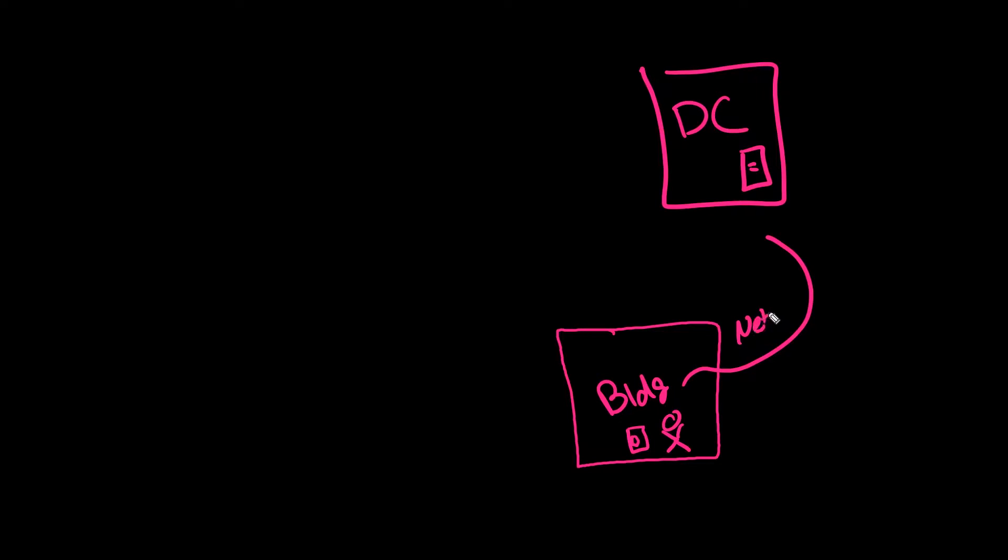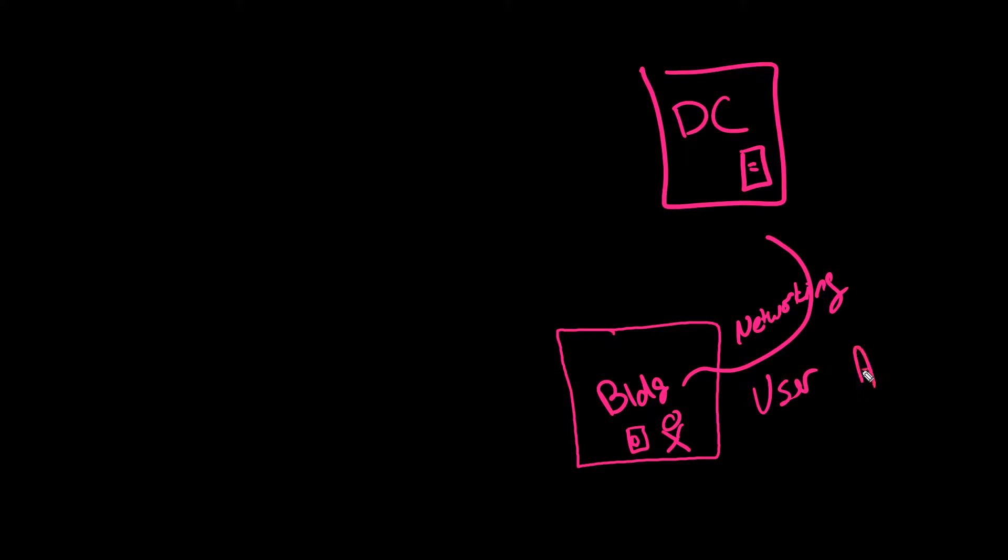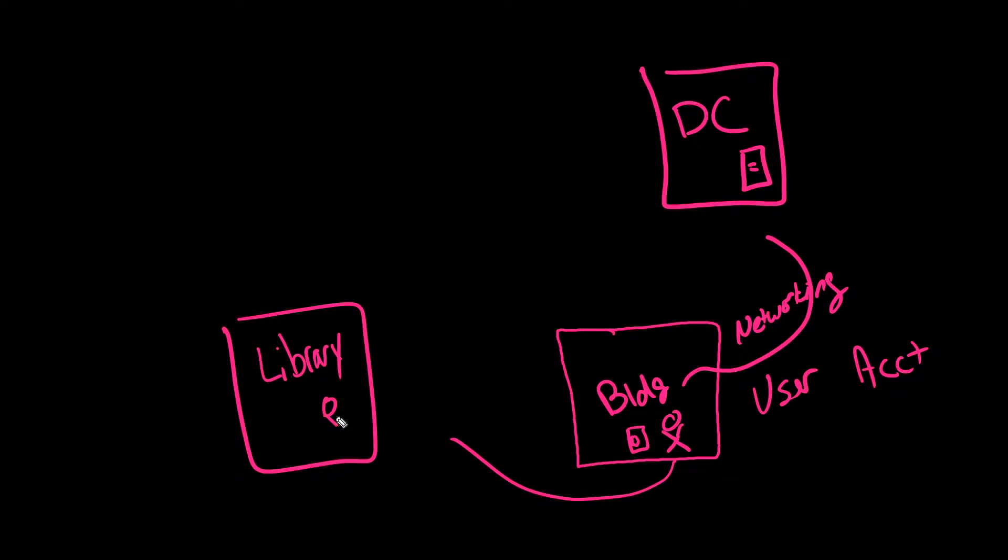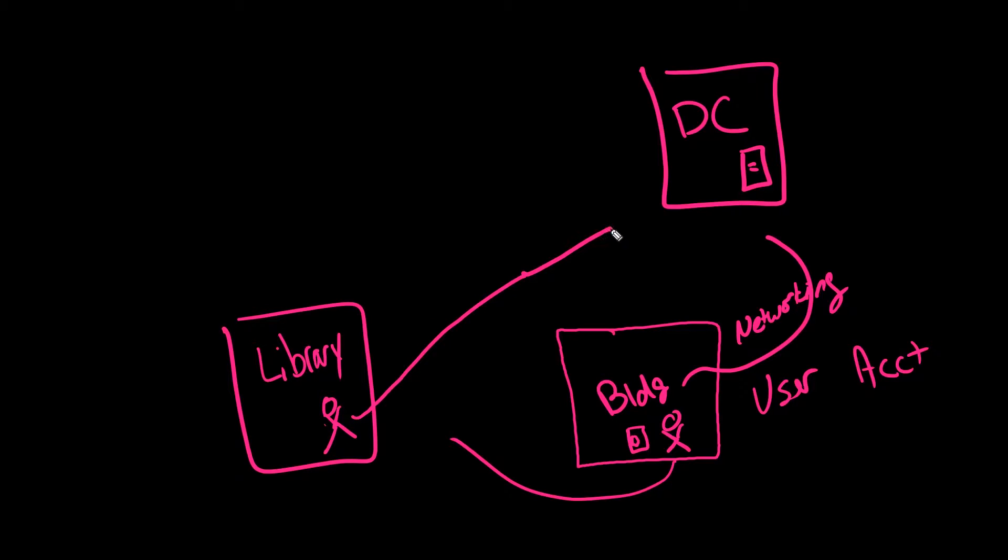First, there's the networking tier where you have to have the correct ACLs and routing in place in order to get to that server. And then you have your user account. What happens then if you leave the campus or that building and go to a library that's on campus as well? Now you're sitting here and in this traditional environment, sure, your user account follows you, but does the networking follow you?